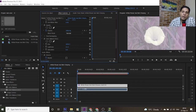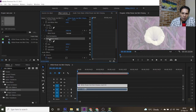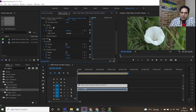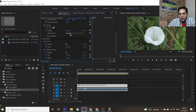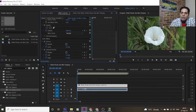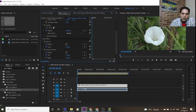Now I delete this effect. In the second part, I want to show you how to change the color of a specific area in your video.